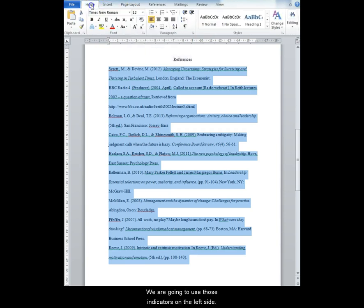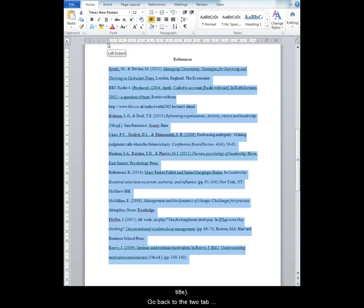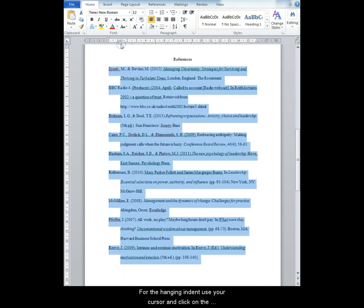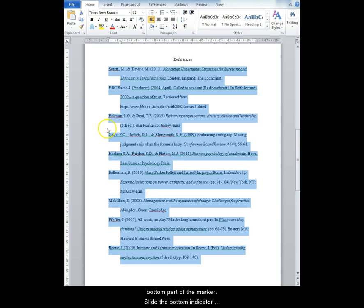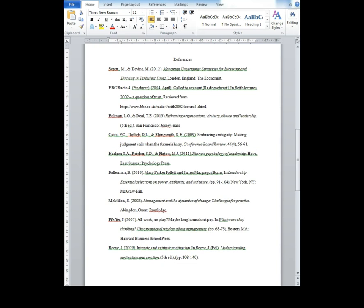We are going to use those indicators on the left side. Highlight the whole reference list first after the title and then go back to those two tab indicators. Hold down the Shift key. For the hanging indent you use the cursor and click on the bottom part of the markers. Slide the bottom indicator 1.25 cm over. This is approximately 5 to 7 spaces.